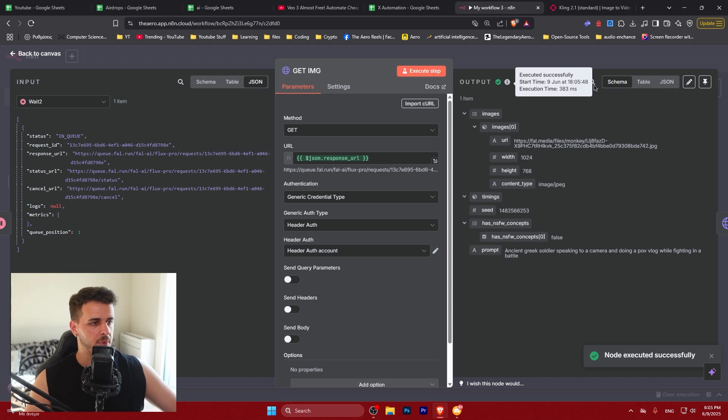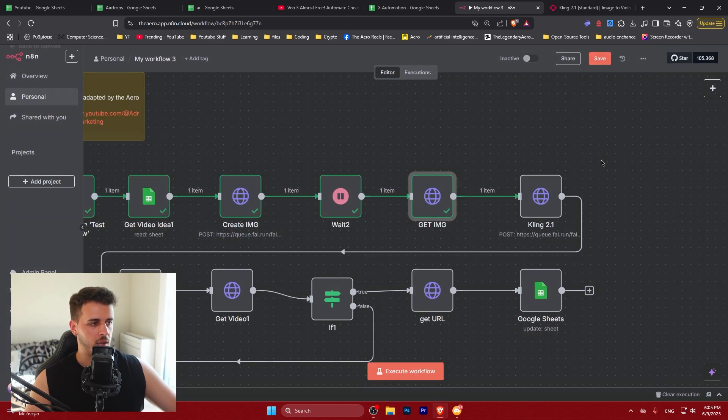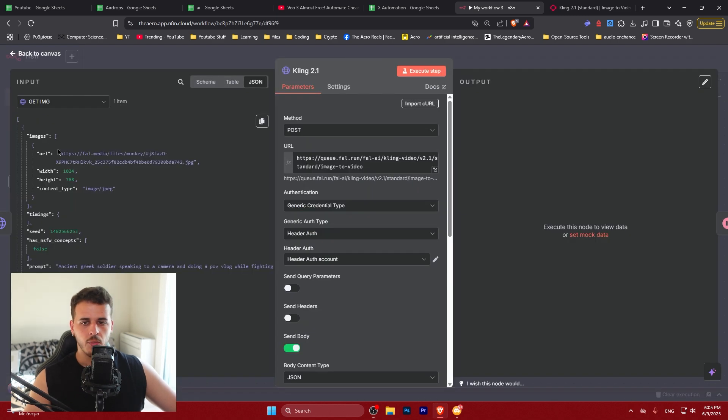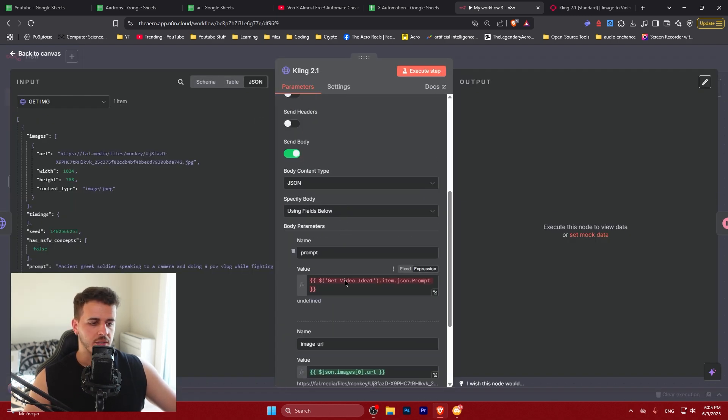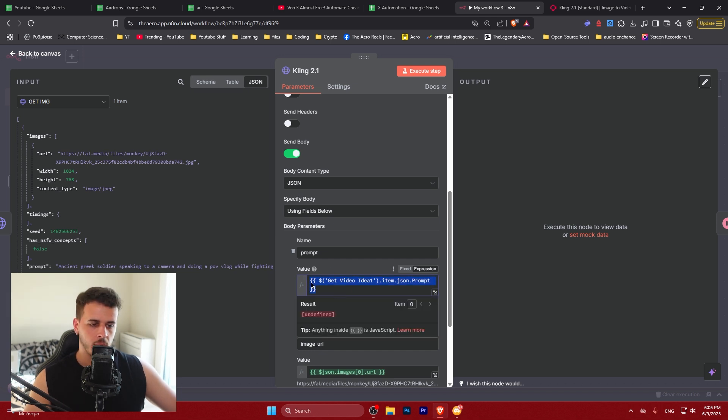We can see here the response URL is correctly connected. Click execute step. And we can see the width, the height, content types, URL. We're good to go. So here we can see the node of cling. It's going to take two things. So it's going to take a prompt which you might want to change. It's going to get also this get image. So it's from images.url. You can just drag this over here.